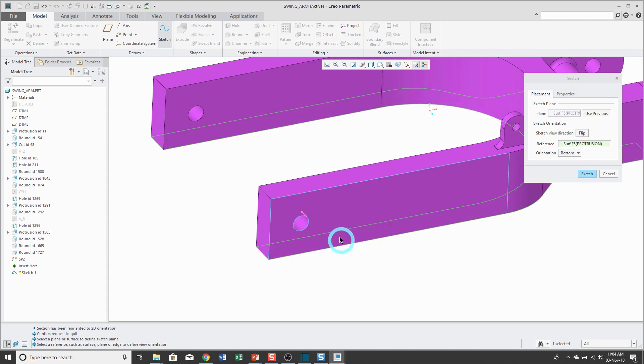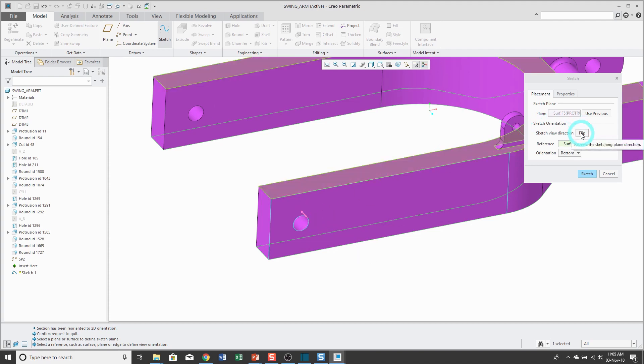To change it again, you can click on the arrow. There's also a flip button here in the sketch setup dialog box.